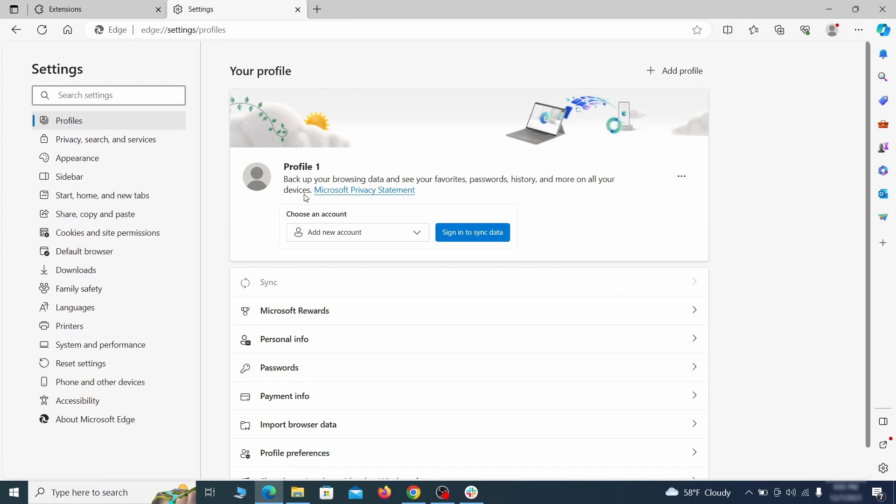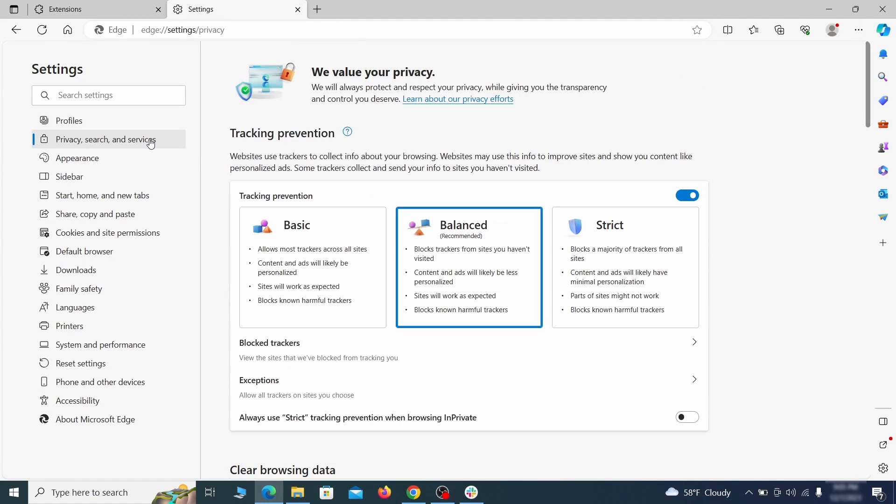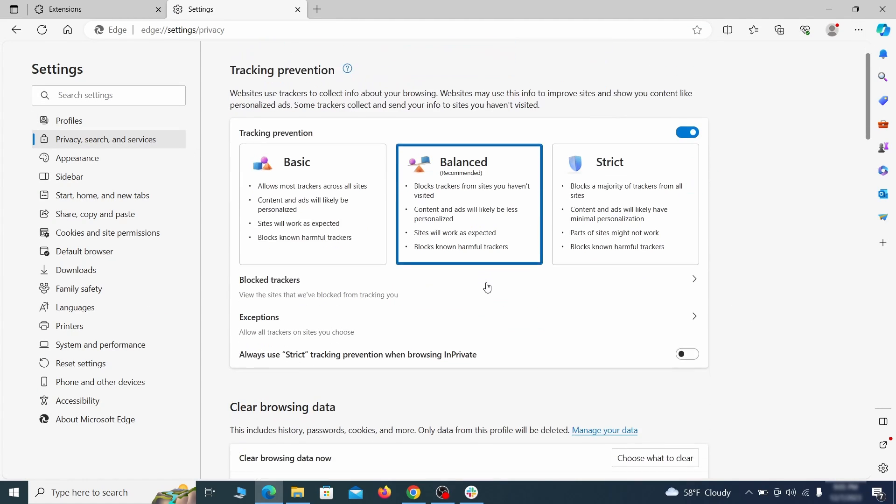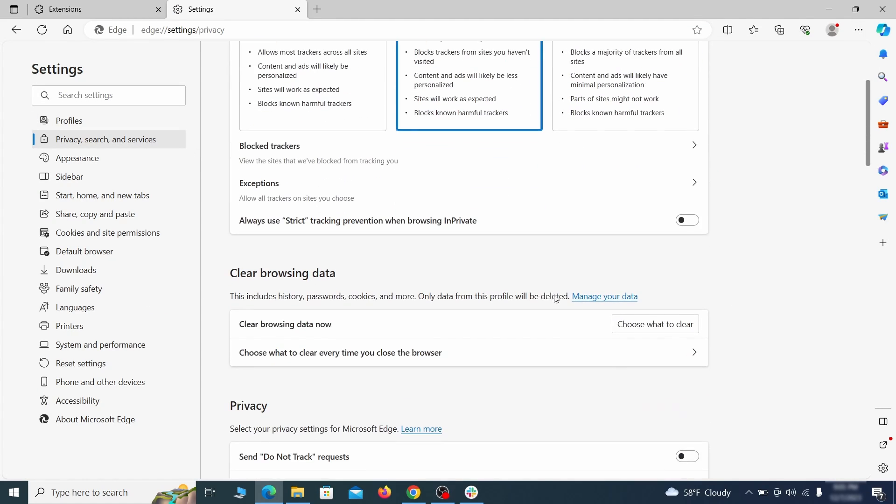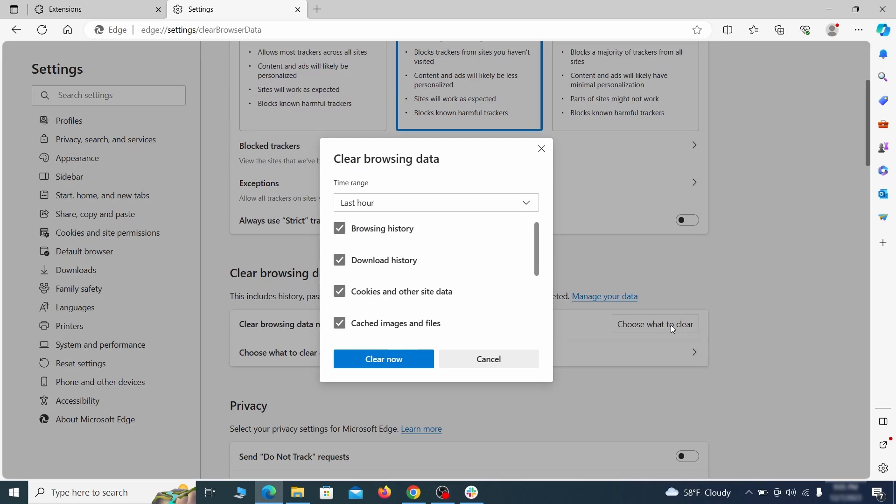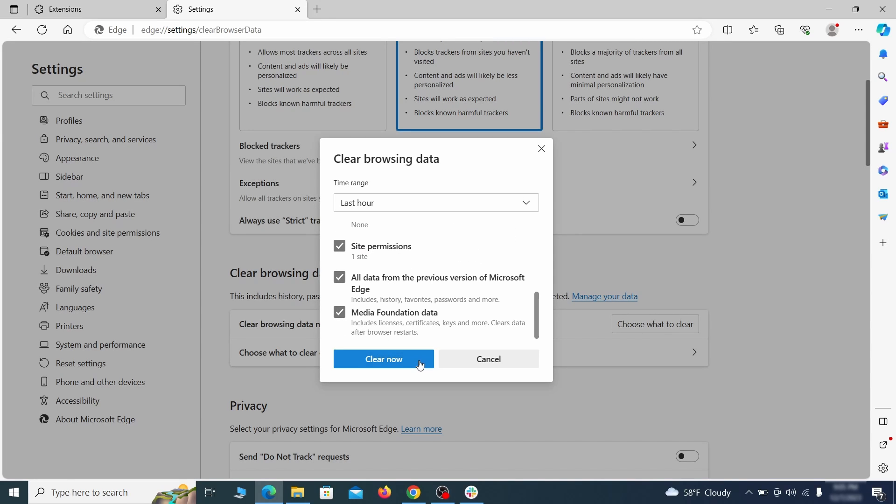First, go to the privacy tab. Click on choose what to clear under clear browser data. Leave only passwords unchecked and then click on clear now.